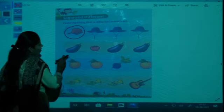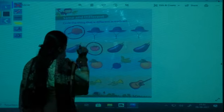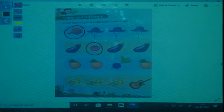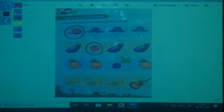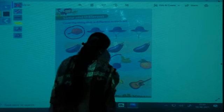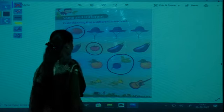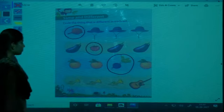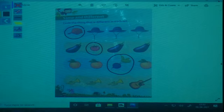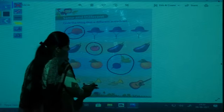Next one — first is brinjal, then tomato, then two more brinjals. Which is different? Tomato — so you have to circle the tomato. Next — three oranges and one beetroot. Circle the beetroot, it is different. Next — three trumpets are same and the guitar is different, so you have to circle the guitar.